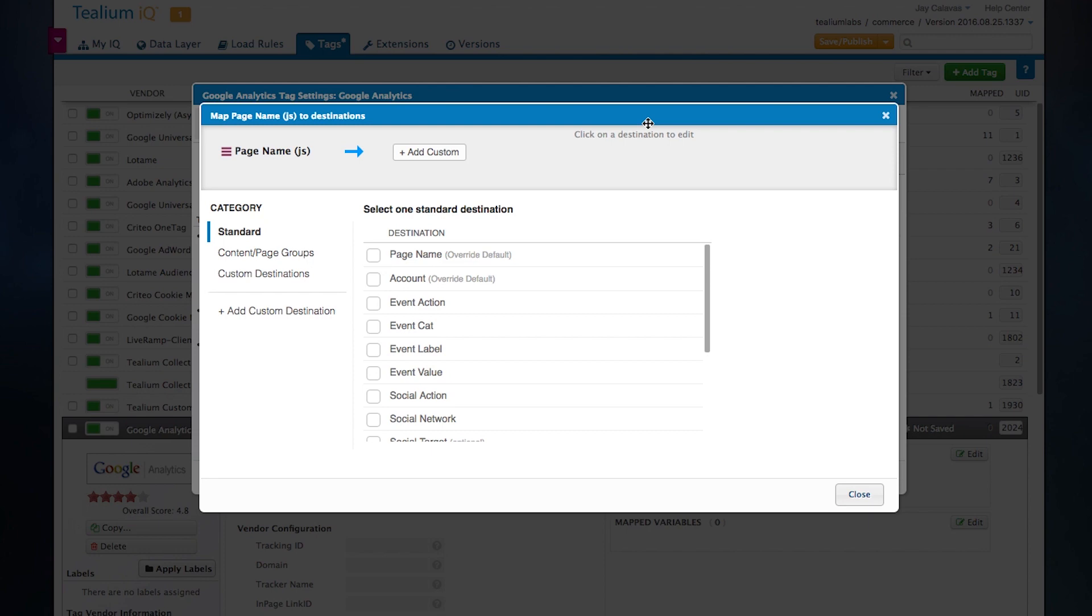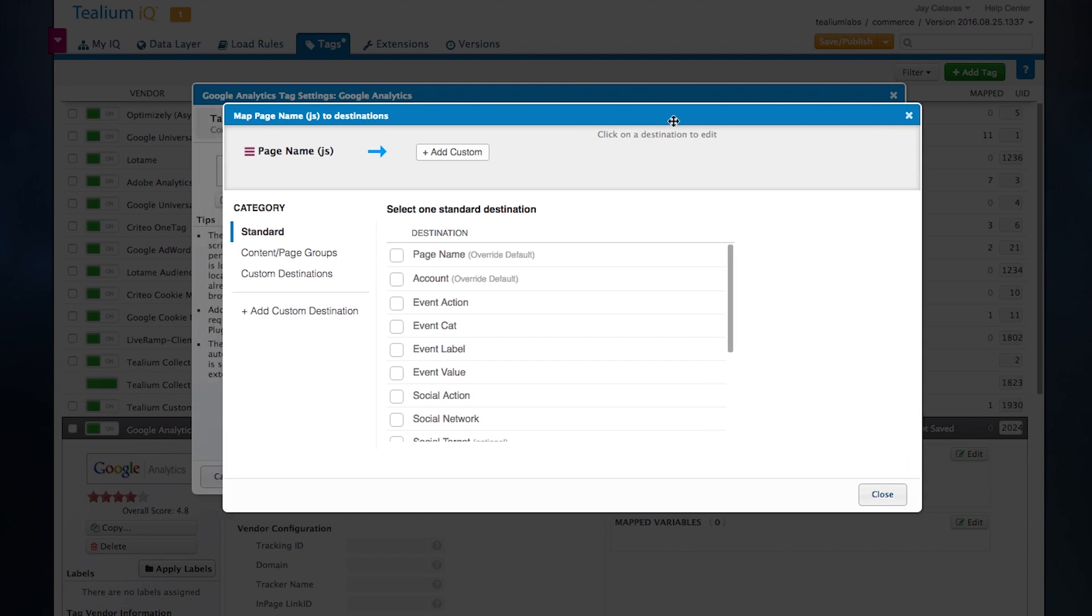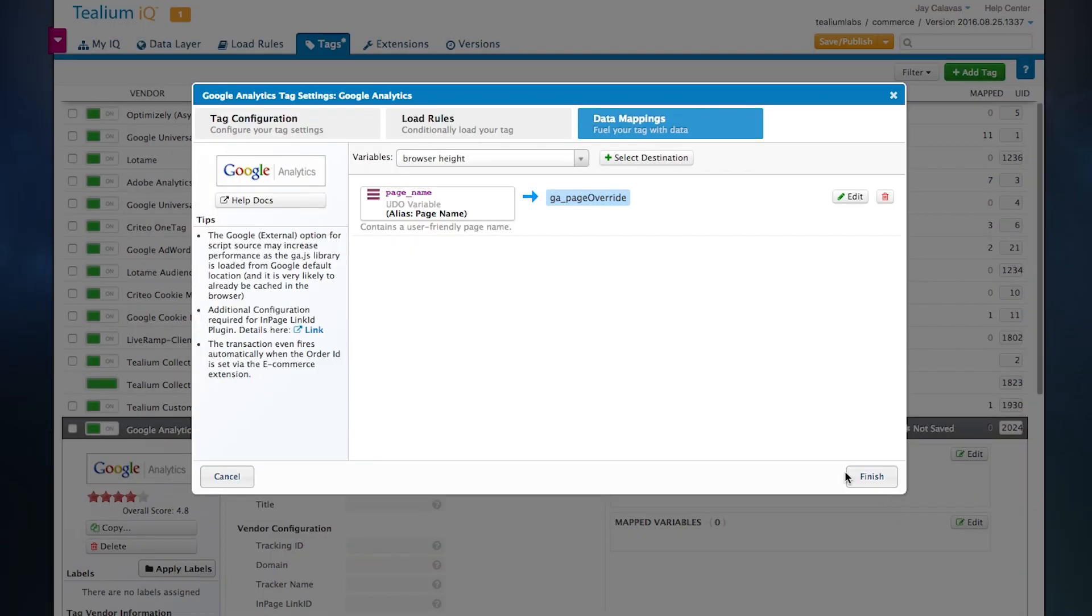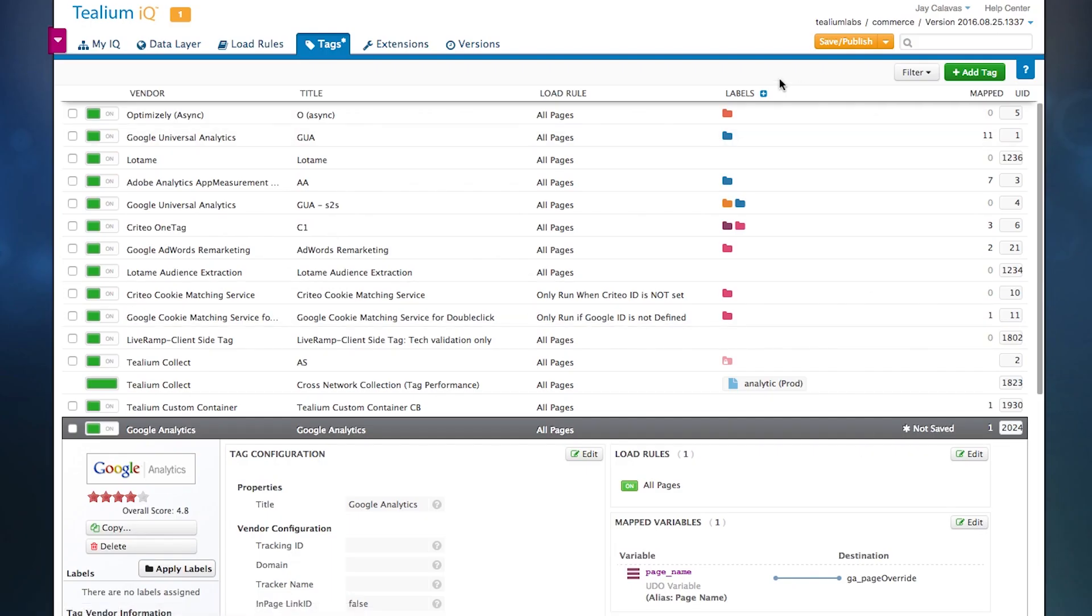And so for a thousand-plus vendors, our customers can now simply log into this interface, pick the vendor they want, choose the data that they want to share with that vendor, and map it directly in. And that's the same for all thousand-plus vendors.